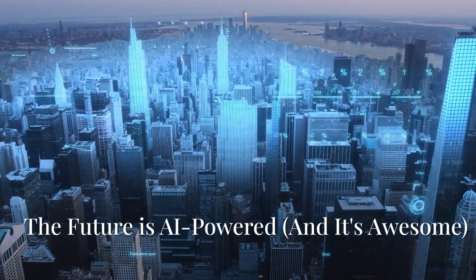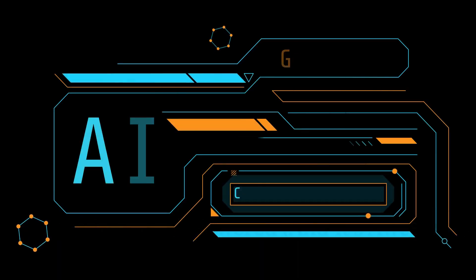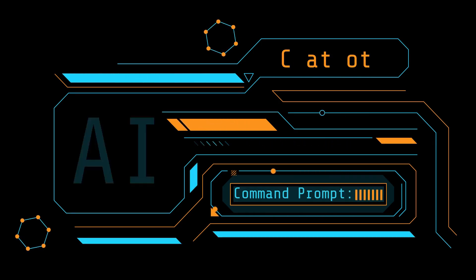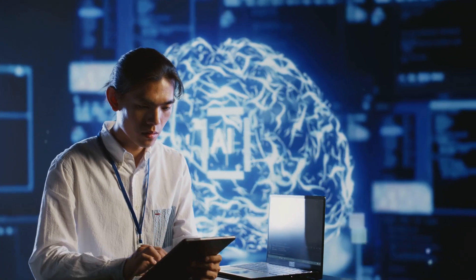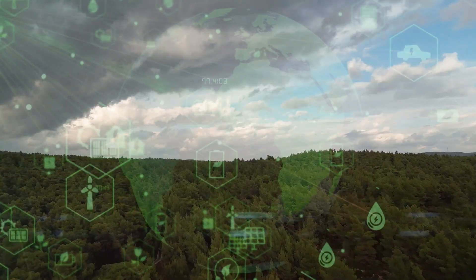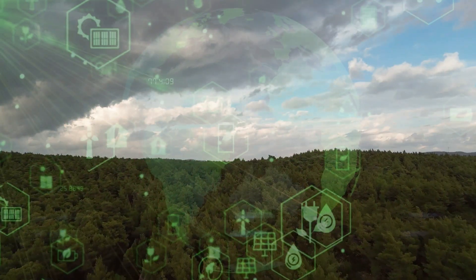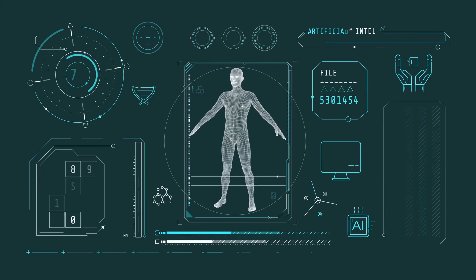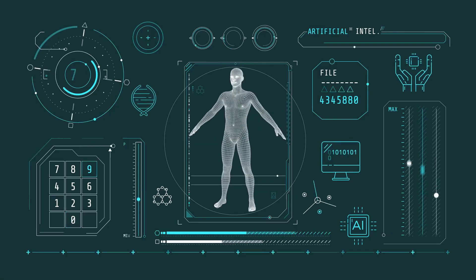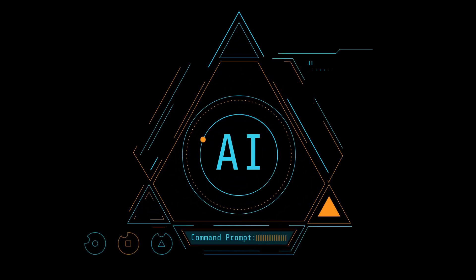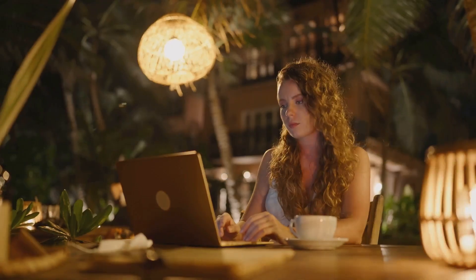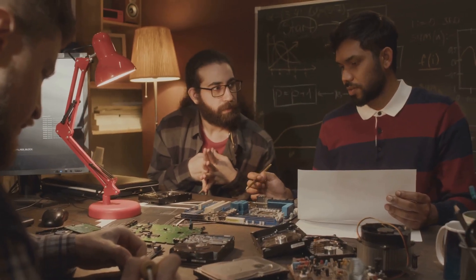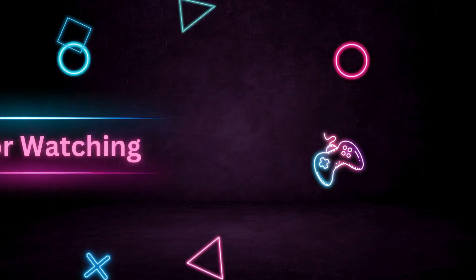So there you have it, folks. Ten AI tools that are changing the game in everything, from productivity and creativity, to communication, and even companionship. And the craziest part, this is just the beginning. AI is evolving at an insane pace, and I can't wait to see what the future holds. Now I know what you're thinking. Are these tools perfect? No, not yet. But they're getting better every day, and the possibilities are literally endless. So what are you waiting for? Go out there and experiment. And let's explore the future of AI together.